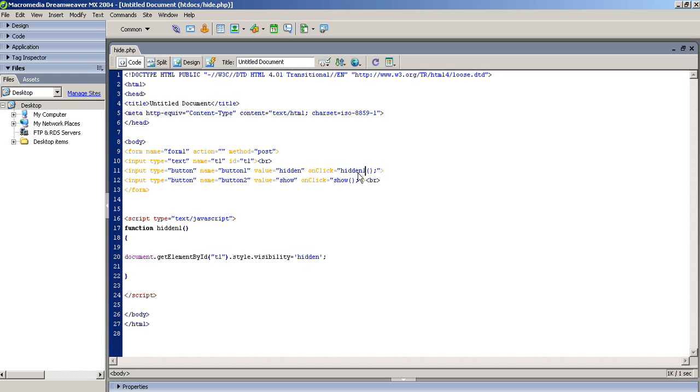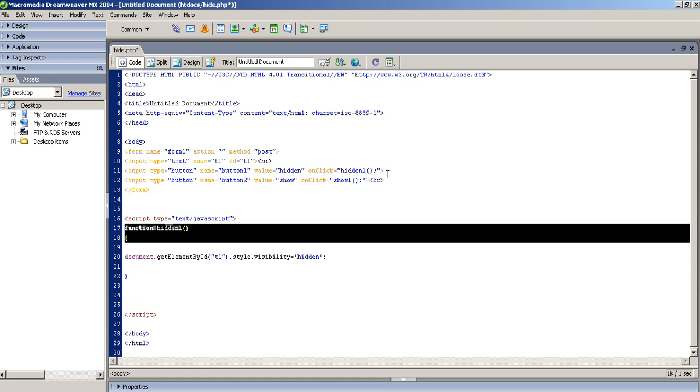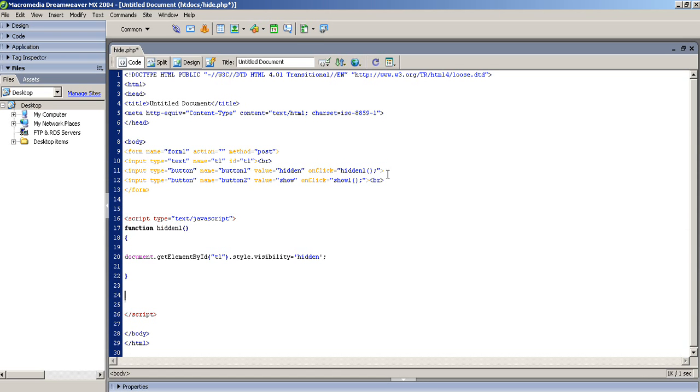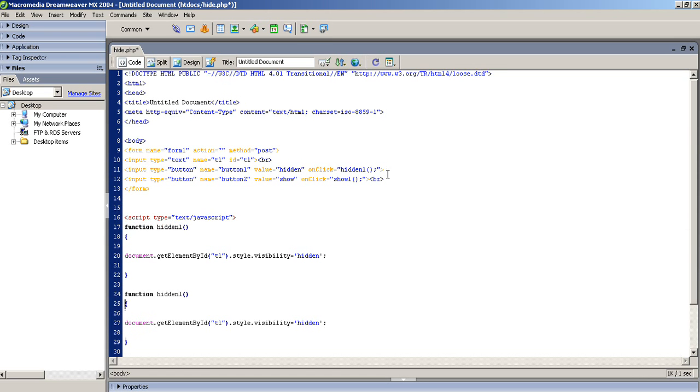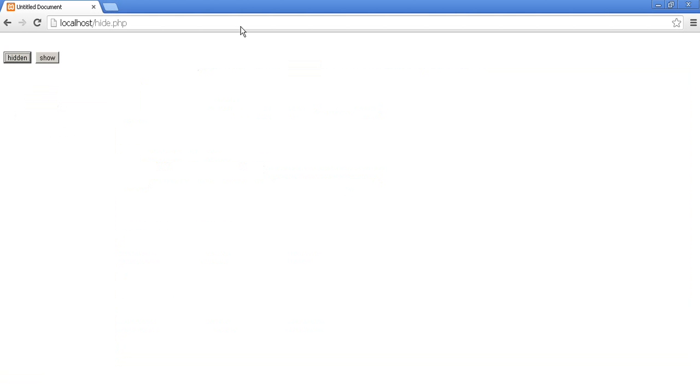Okay, because hidden is a keyword, so we cannot use the function name is hidden. So here also I passed show1 and function name is hidden1. Now we have to create another function. So I copied it, paste here, passed here show1 and change here hidden to visible. Save and run.